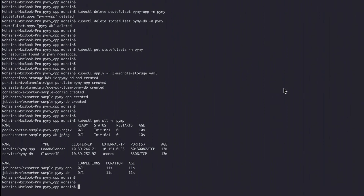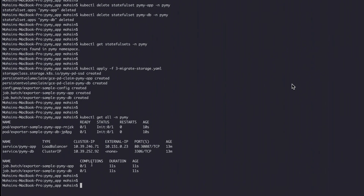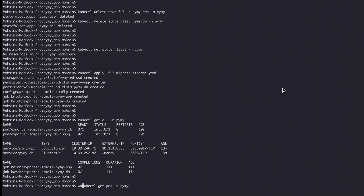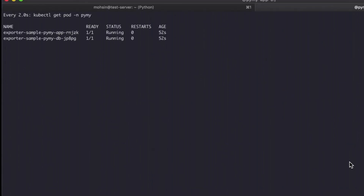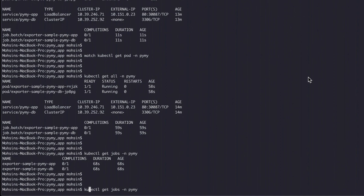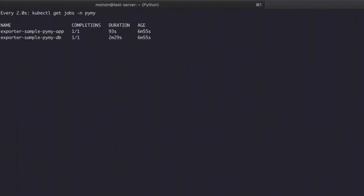Two jobs are also created. Once these are finished, we can monitor the jobs to know that our storage has been exported and moved over to our final persistent volumes. We monitor the pods with a watch command — they're now ready and have been online for 50 seconds. The jobs are now ready and completed, and the storage has been migrated to the new persistent disks.